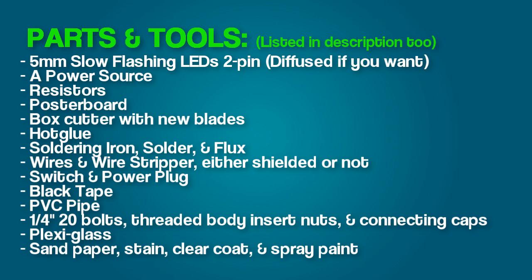You're gonna need some poster board, some sort of cutting device like a box cutter with some new blades because you're not gonna want to use dull stuff. A hot glue gun, soldering iron, solder, and flux. Wire of some sort, a wire stripper, either shielded or not.